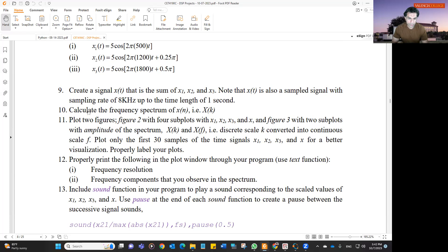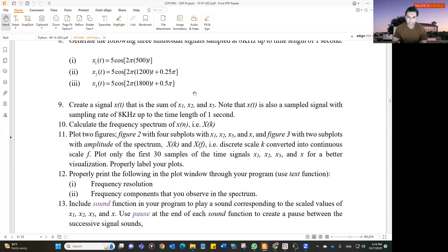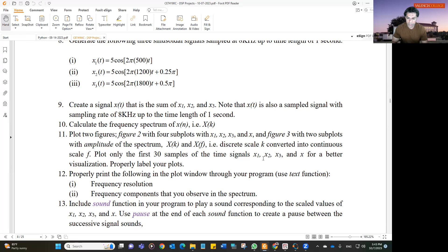Calculate the frequency spectrum of xn — the spectrum of the sum of all three signals. Plot two figures with four subplots. The first three subplots are x1, x2, x3, and the fourth subplot is x, all plotted in the time domain versus sampling number. That is figure number two. Figure number three will have two subplots: the amplitude spectrum x(k) versus k, and x(f) versus frequency, converting discrete k to continuous f. Plot only the first 30 samples of x1, x2, x3, and x for better visualization.